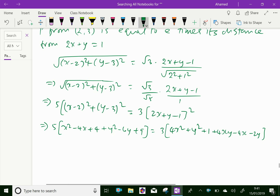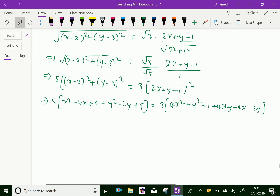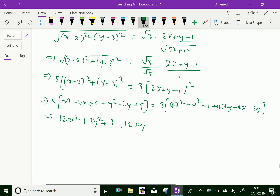Then by simplification, collecting one side, it becomes 12x squared plus 3y squared plus 3, plus 12xy, minus 12x, minus 6y.